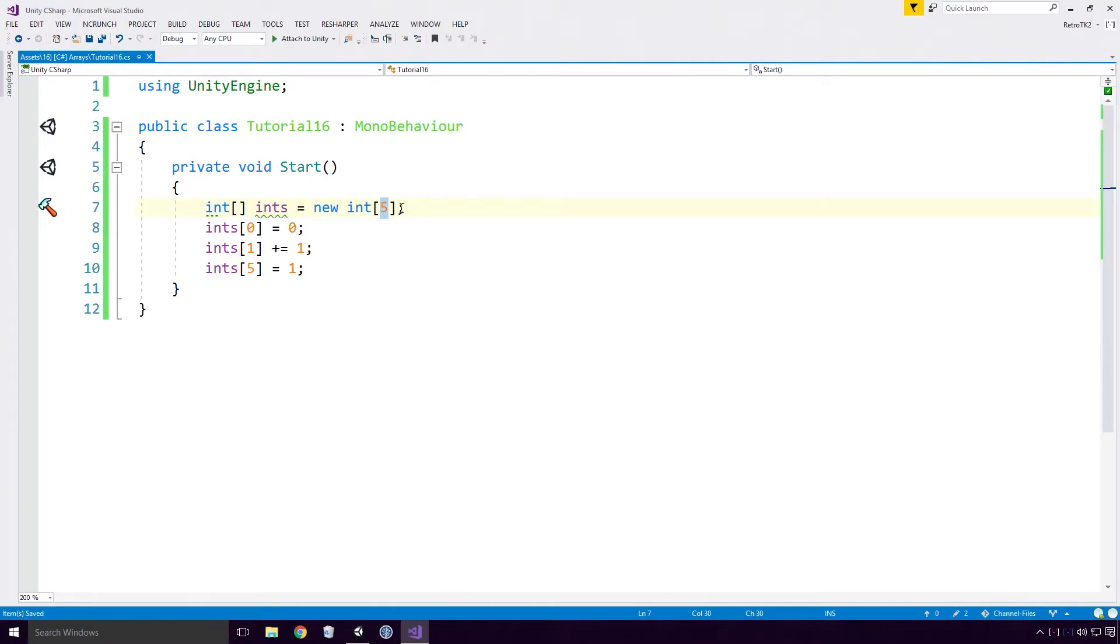Since our array has been initialized with a length of 5, we can only access elements within the range 0 to 4. Or as the docs puts it, 0 to n-1, with n being the length of our array.